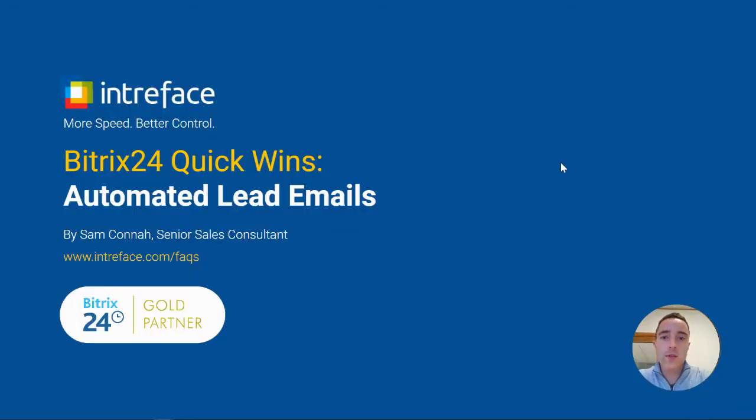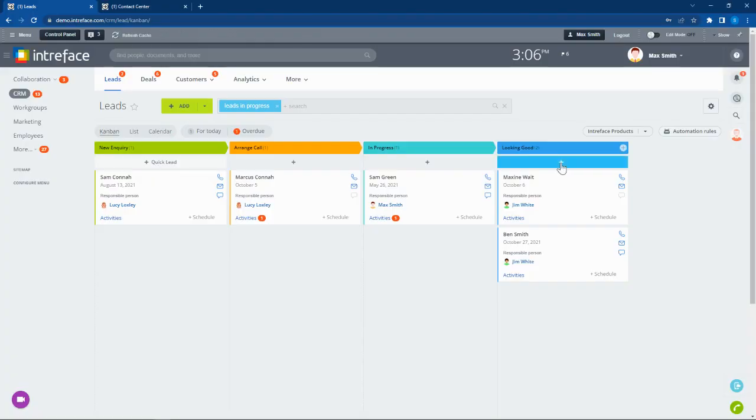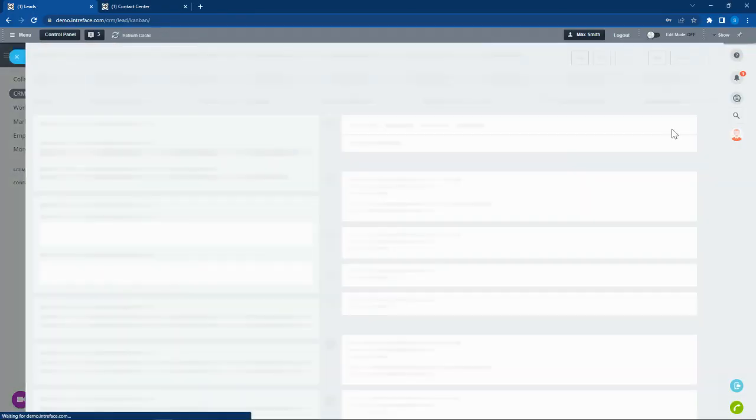Hi, I'm Sam from Bitrix24 gold partners Interface. In today's quick wins video, I'm going to show you how you can automate email communications to your leads in the Bitrix24 CRM. Inside our leads database, we have automation rules. We're going to send out an email to the lead at the new inquiry stage.